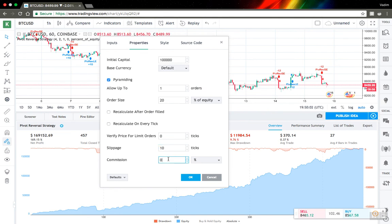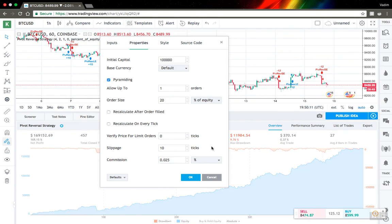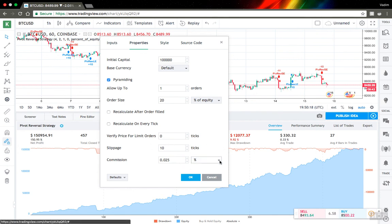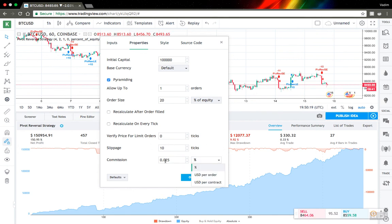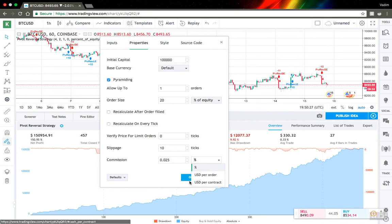Also commission for cryptocurrencies exchanges is pretty high. I can just add something and see how it will change. So we can see the change is pretty big here. Also a commission, you can set it not only as percentage of order, but you can also set fixed USD per order and fixed USD per contract. So it's also possible.